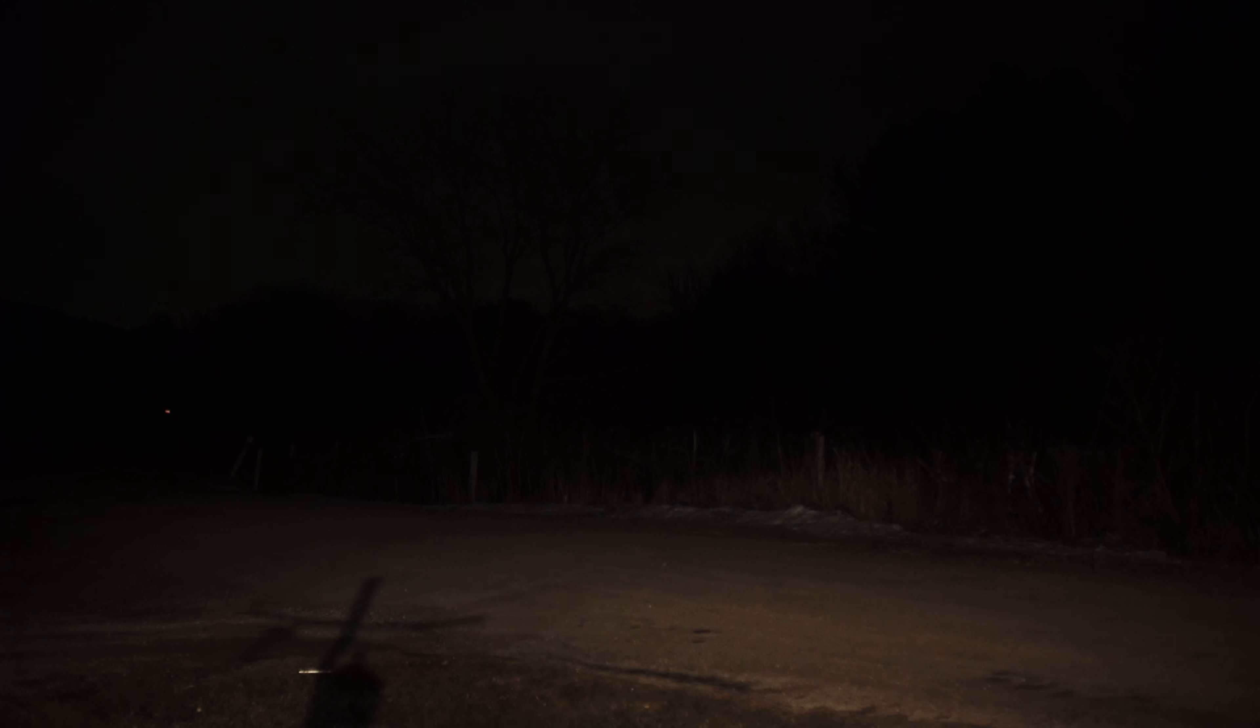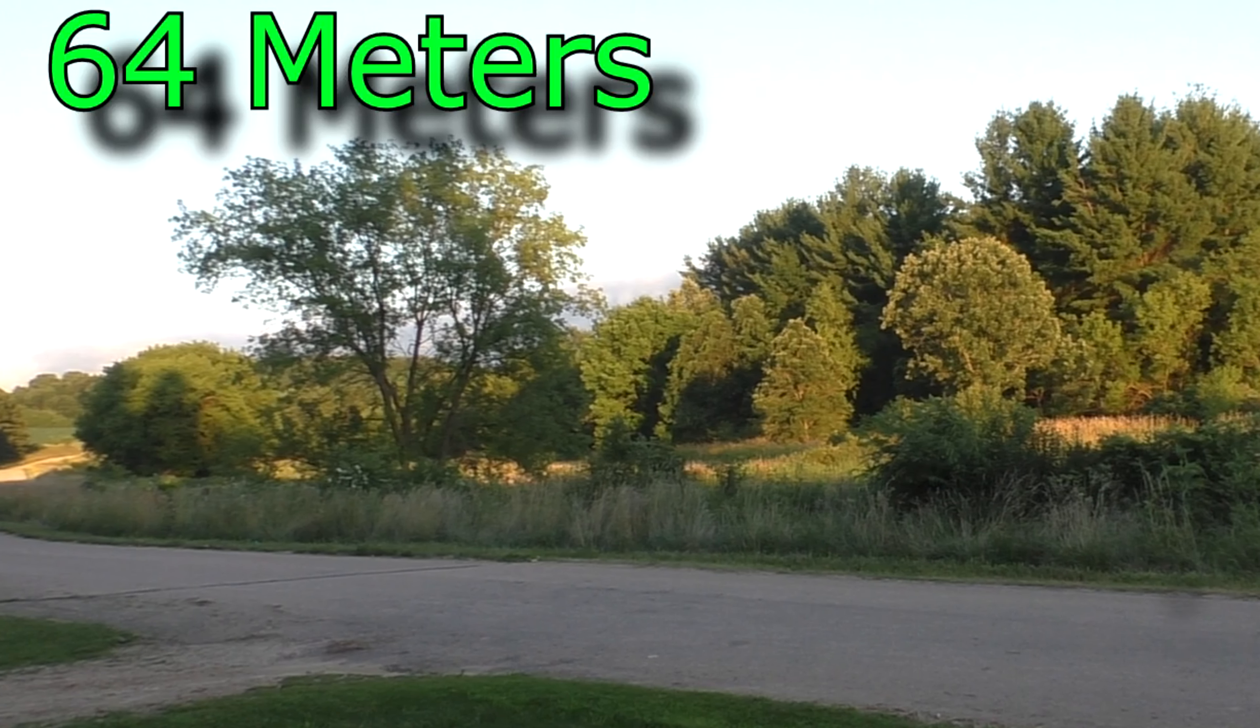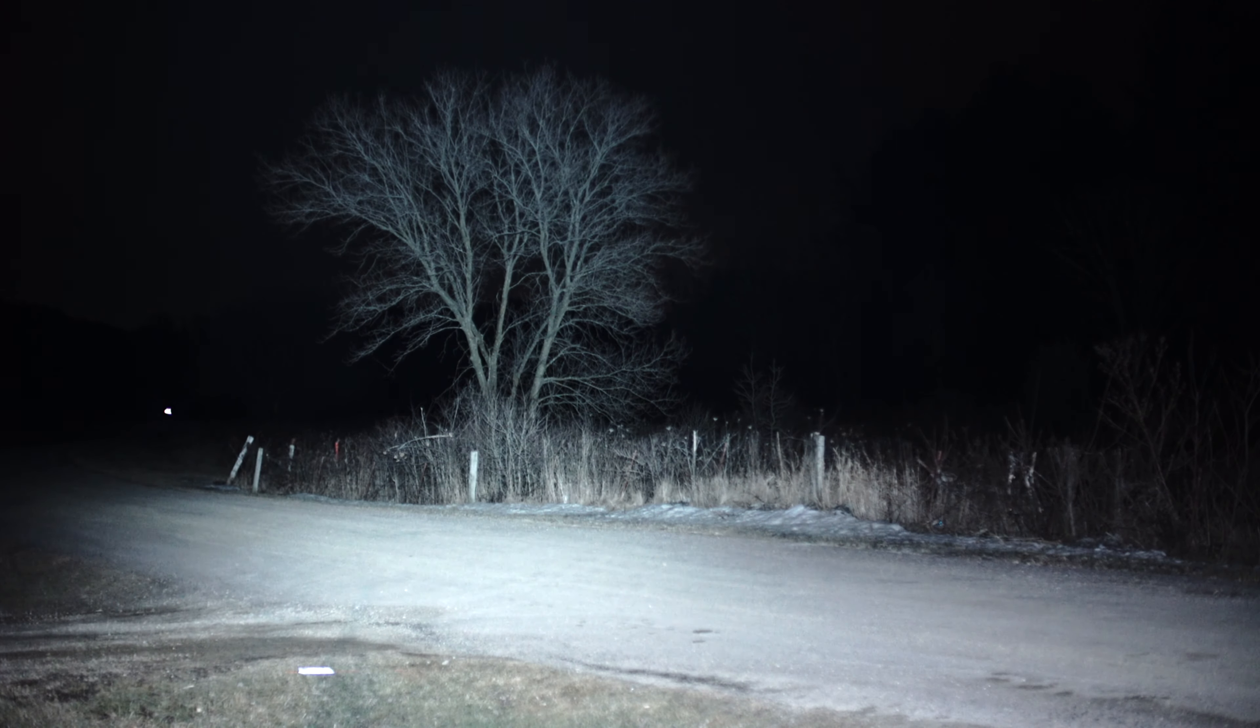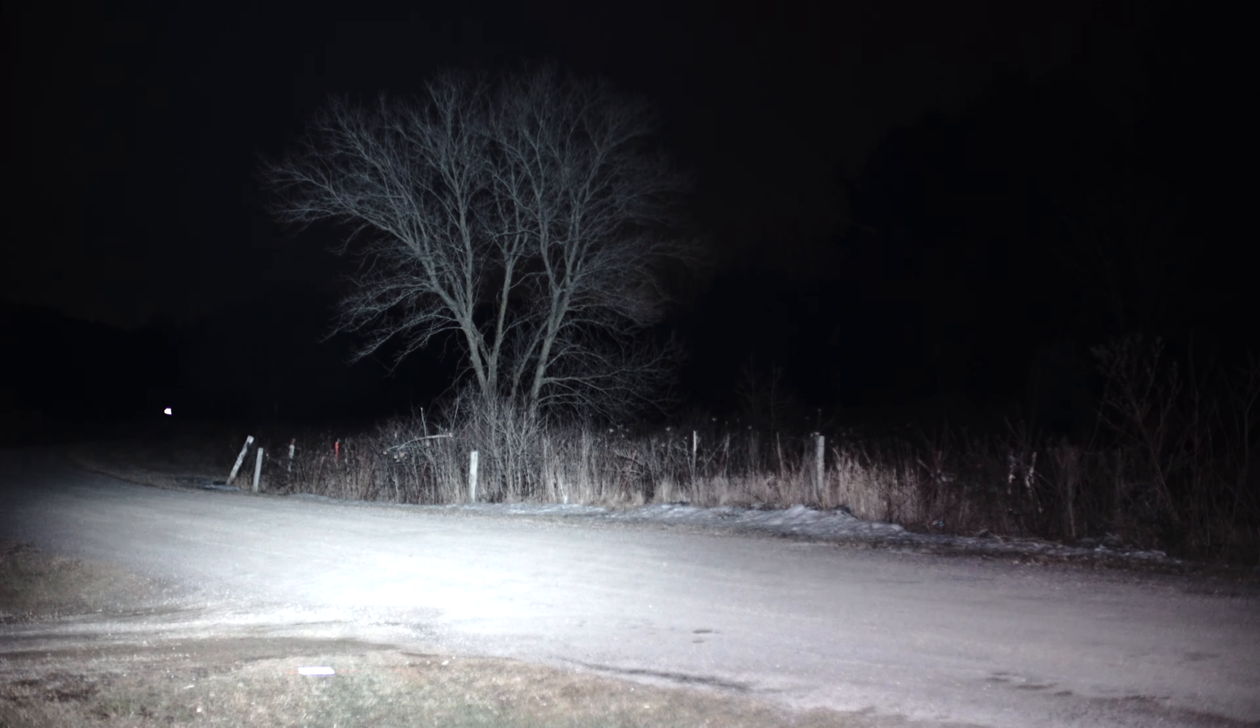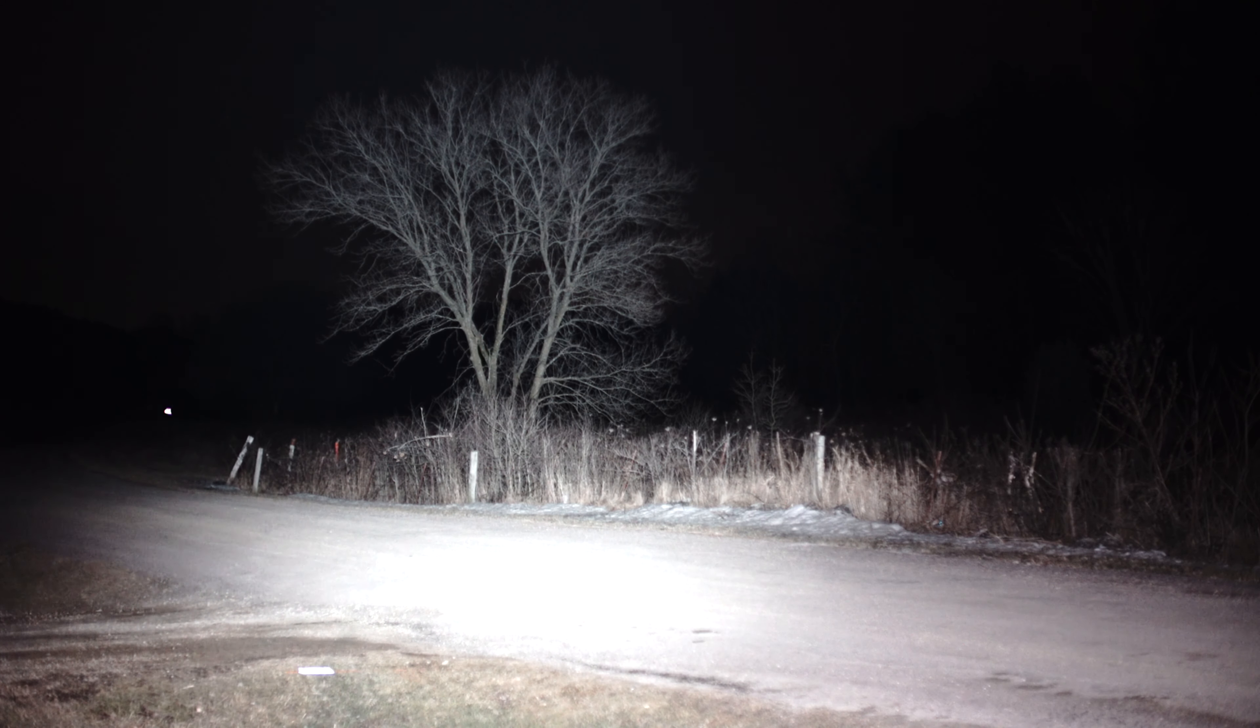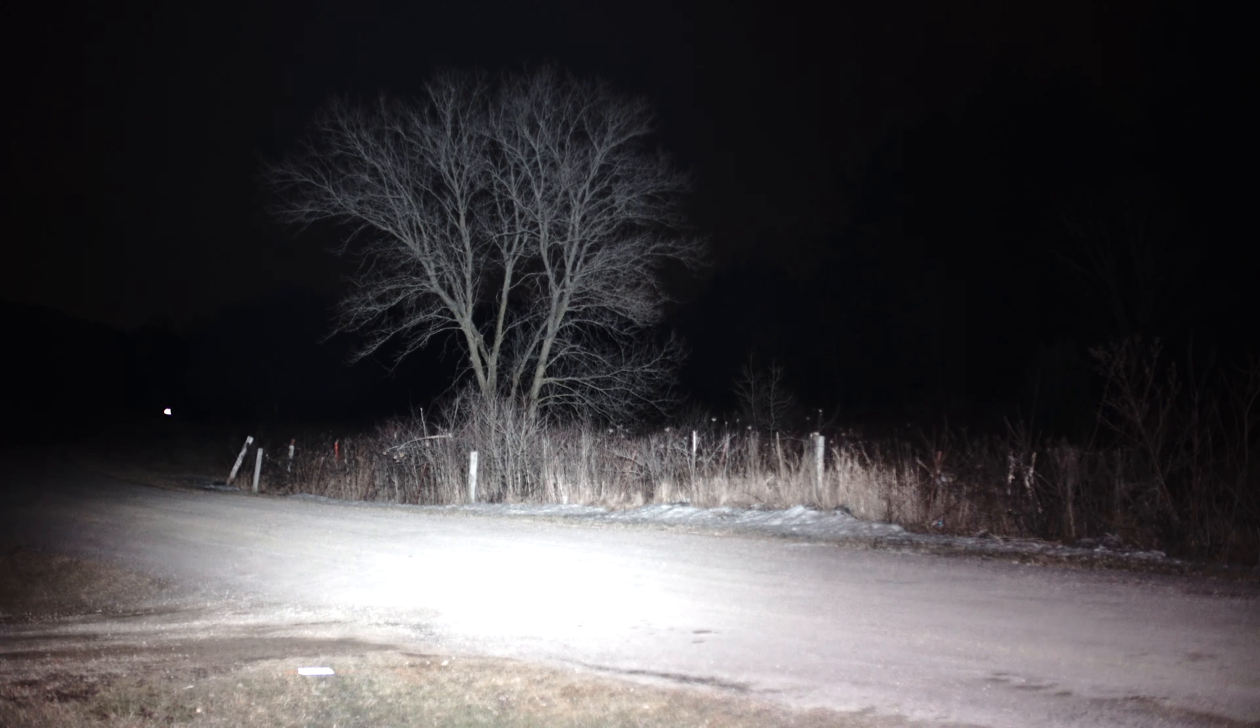All right, here comes this Acebeam at a tree that's 62 meters out on the highest mode. I think they rate this around 90 meters, it's hitting that tree at 62, no problem.